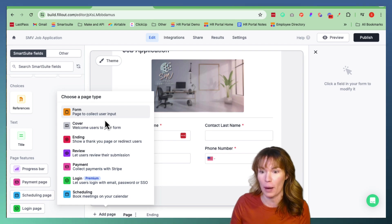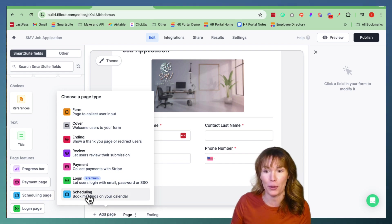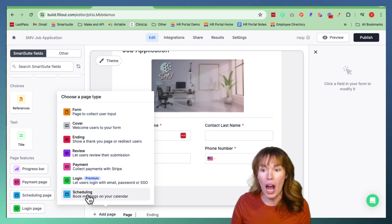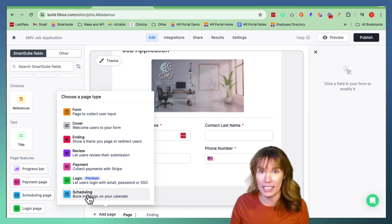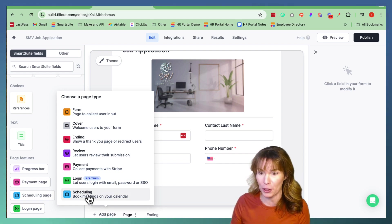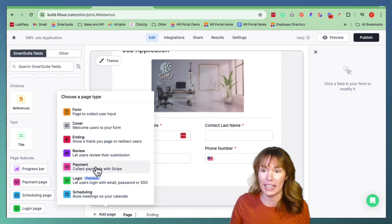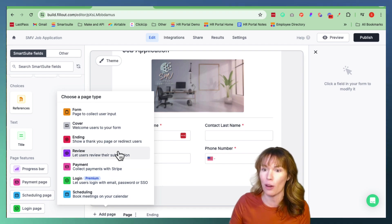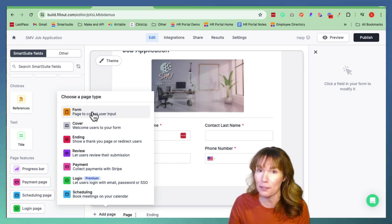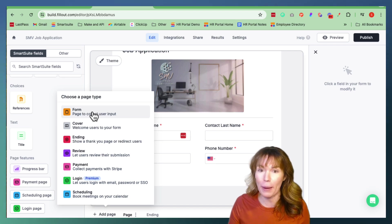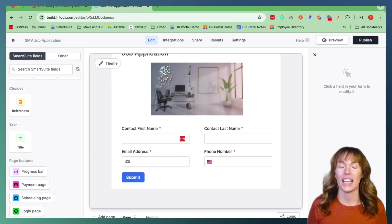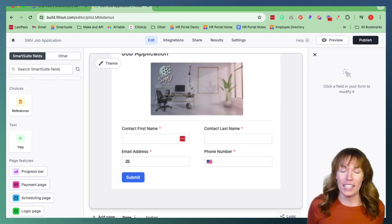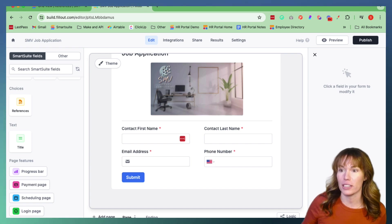This pops up all the different types of pages that you can add to your form — anywhere from scheduling a meeting and having it integrate with your calendar, collecting payments with your Stripe account, or you can just add another form page. Either way, pick the one that best suits your needs. Next, let's talk about linking records.